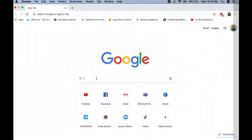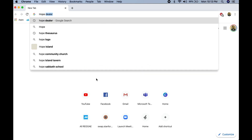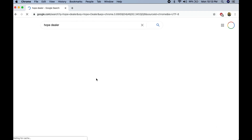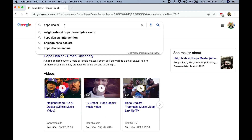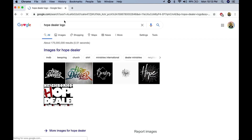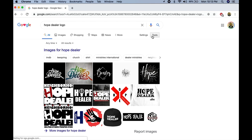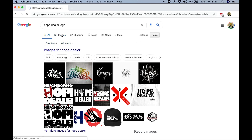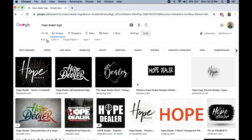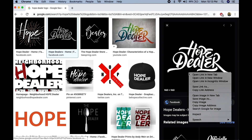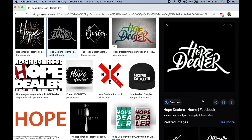For the next t-shirt we're going to be printing using vinyl instead of heat transfer paper. Like the other t-shirt, we'll be finding our image on Google. What I'm looking for is a white logo, because we'll be using a white sheet of vinyl to heat onto our t-shirt. I've seen this image called Hope Dealer — I think it's a great design. So for this t-shirt today we'll be using this particular image.